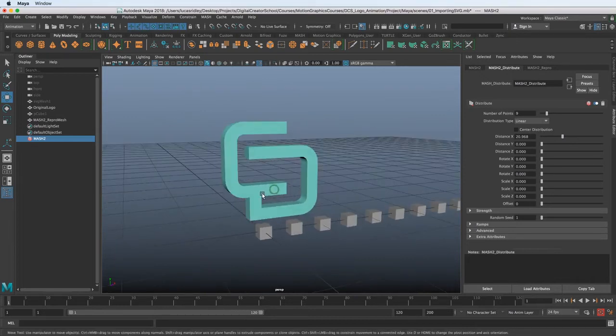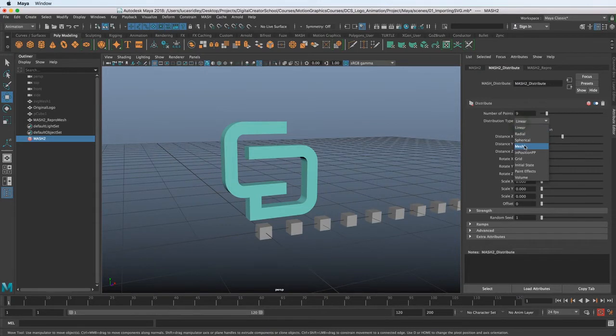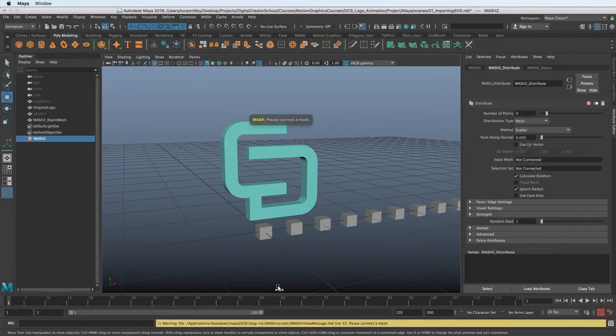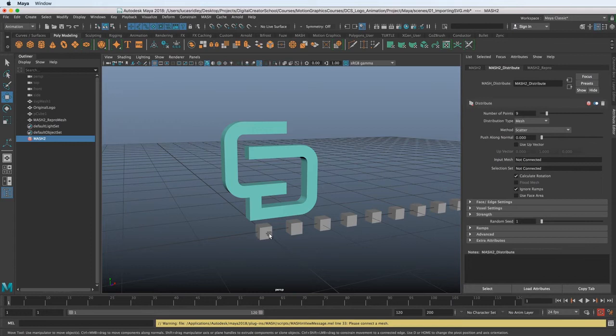But what we want, if you remember, is we want to voxelize this logo. So we need to go to Distribution Type and choose mesh. And what it's asking down here in this warning is, please connect a mesh. So we need to tell it what mesh do you want to distribute this cube into. And, of course, it's this logo.